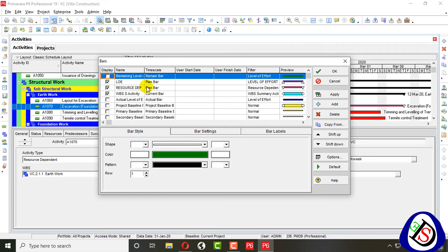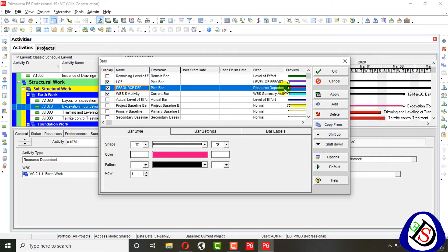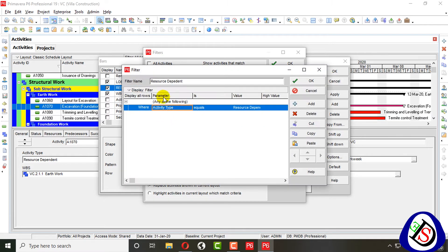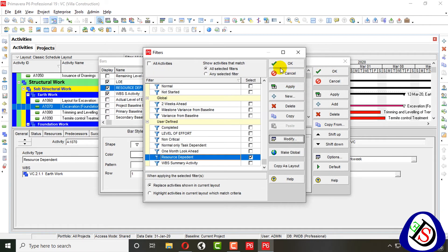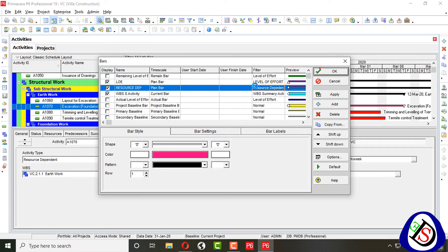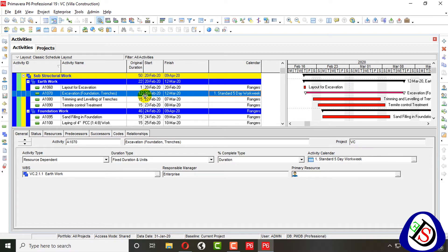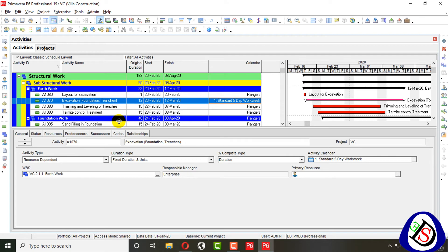When I apply this calendar and change the activity type to Resource Dependent, you can see the bar changes. I assign new bars for Resource Dependent, change the preview, and apply a filter for Resource Dependent. You can see this activity now shows a duration of 12 days after scheduling, because the resource is dependent on the five-day calendar and the bar has changed accordingly.